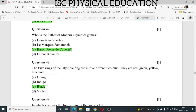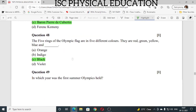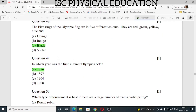Question number 46: which of the following pairs is not correct? A, B, and C are correct, so IOA in 1999 is not correct. Question number 47: who is the father of modern Olympic games? The answer is Baron Pierre de Coubertin. Question number 48: the five rings of the Olympic flag are in five different colors — red, green, yellow, blue, and black. Question number 49: in which year was the first summer Olympics held? The first summer Olympics was held in 1896.